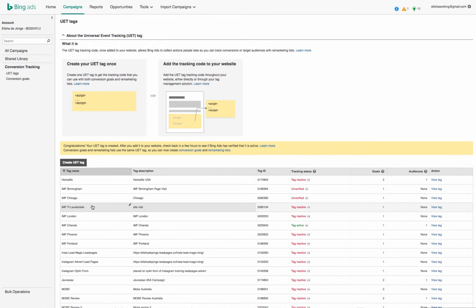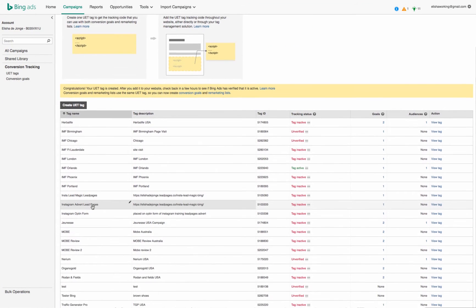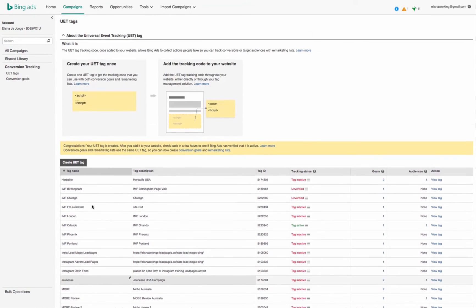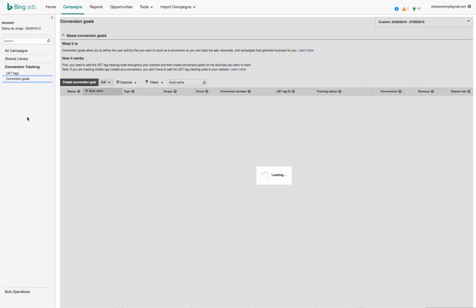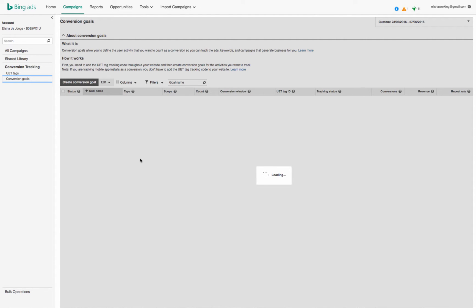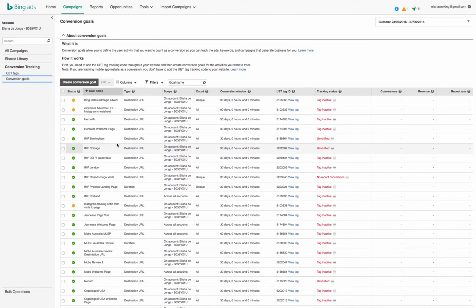You can see all the tags, and then what you need to do is create a goal for that tag so we can record any actions. The conversion goal allows you to define the user activity that you want to count as a conversion, so you can track the ads, keywords, and campaigns. Then you just go create conversion goal.